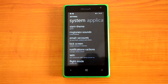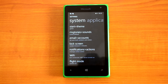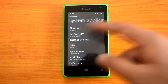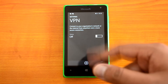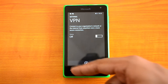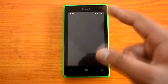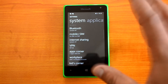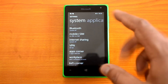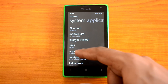We also have VPN support — you can configure a VPN if you want to use a private network. We've already done a video on that, so we won't go into details here.